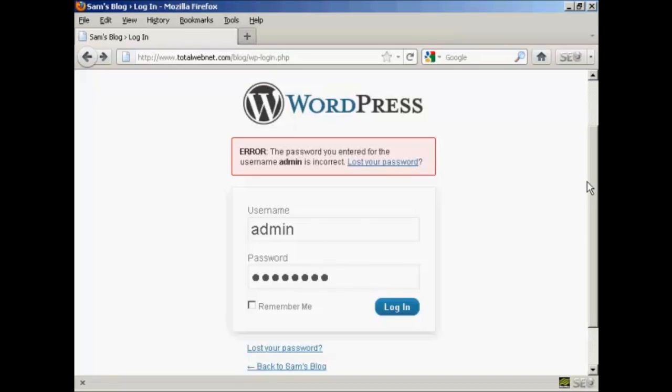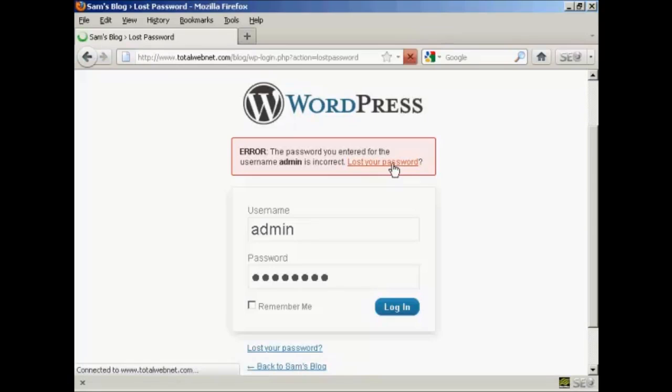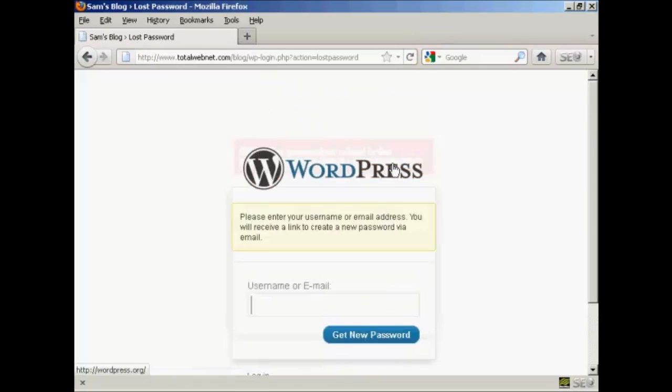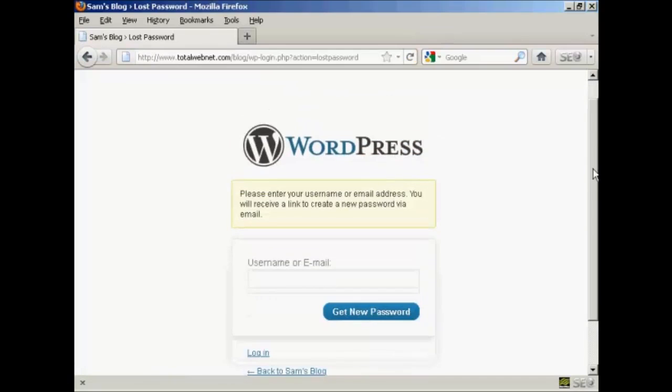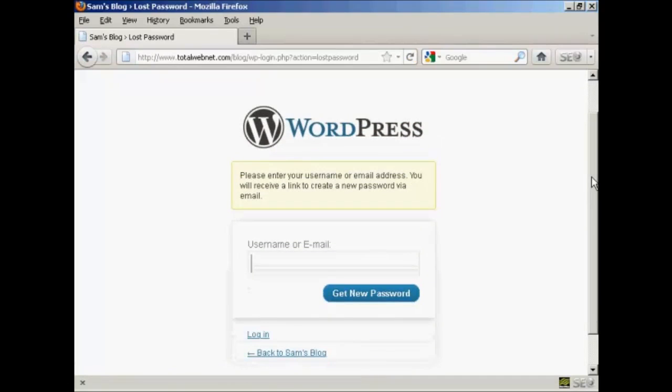Well, if you're using the latest version of WordPress, they do have a neat little routine where you can get your password recovered. And all you do is click here on the link that says Lost Your Password, and it takes you to this page here.